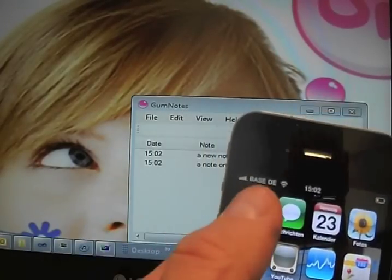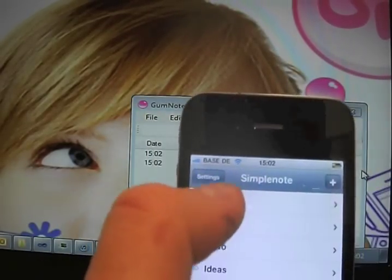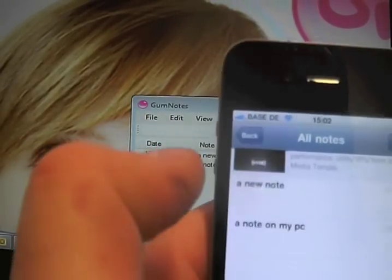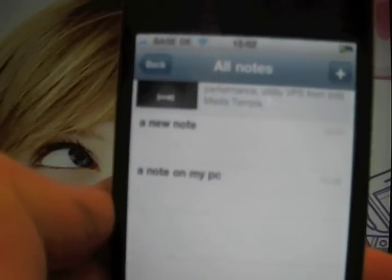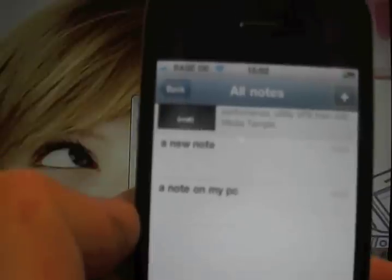SimpleNote — all notes — and ta-da! 'A note' and 'a new note' appears.